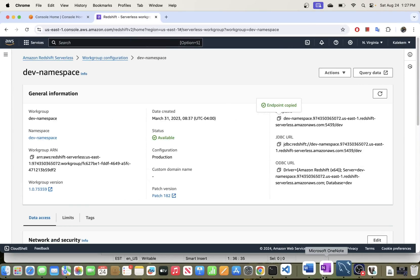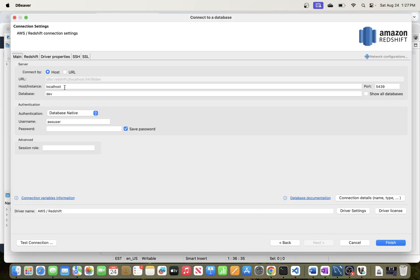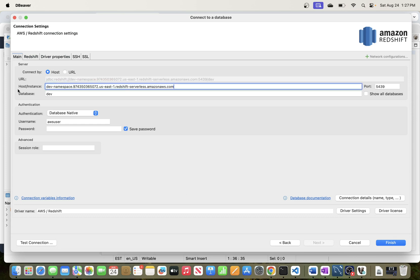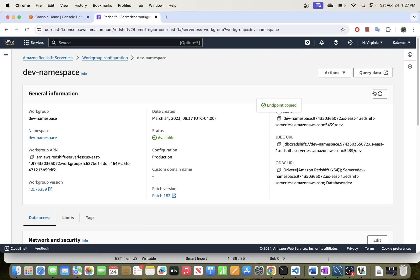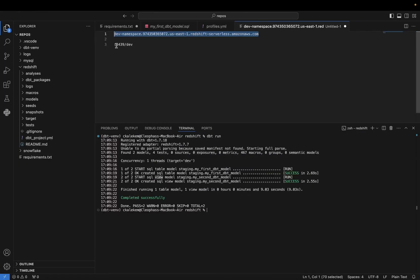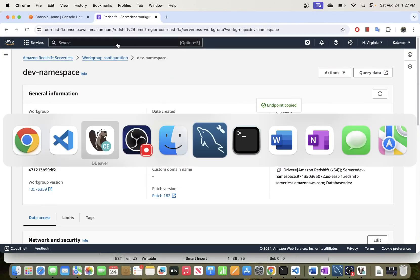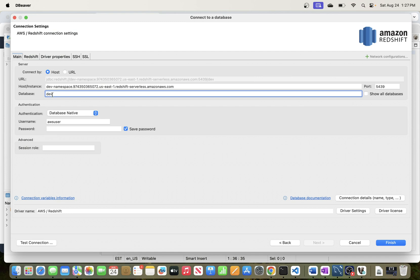The host is the full endpoint up to 'amazonaws.com'. I'll copy that and go back to DBeaver and paste it as the host name. By default the port number is 5439, and you can confirm that matches the port shown in the endpoint. Once you have that, the next thing is to enter the database name.